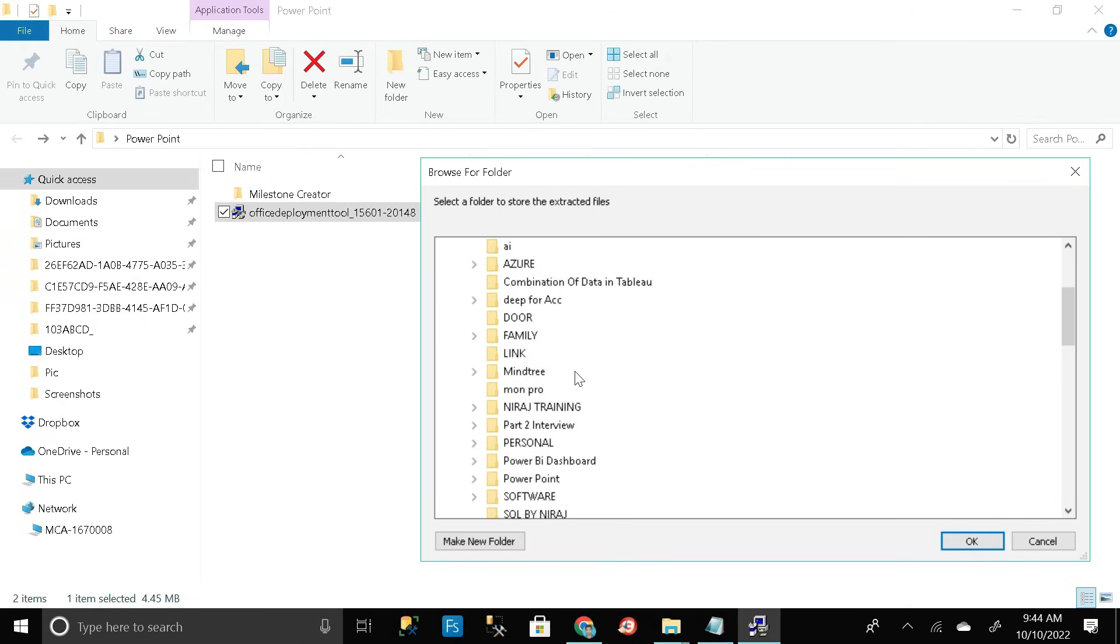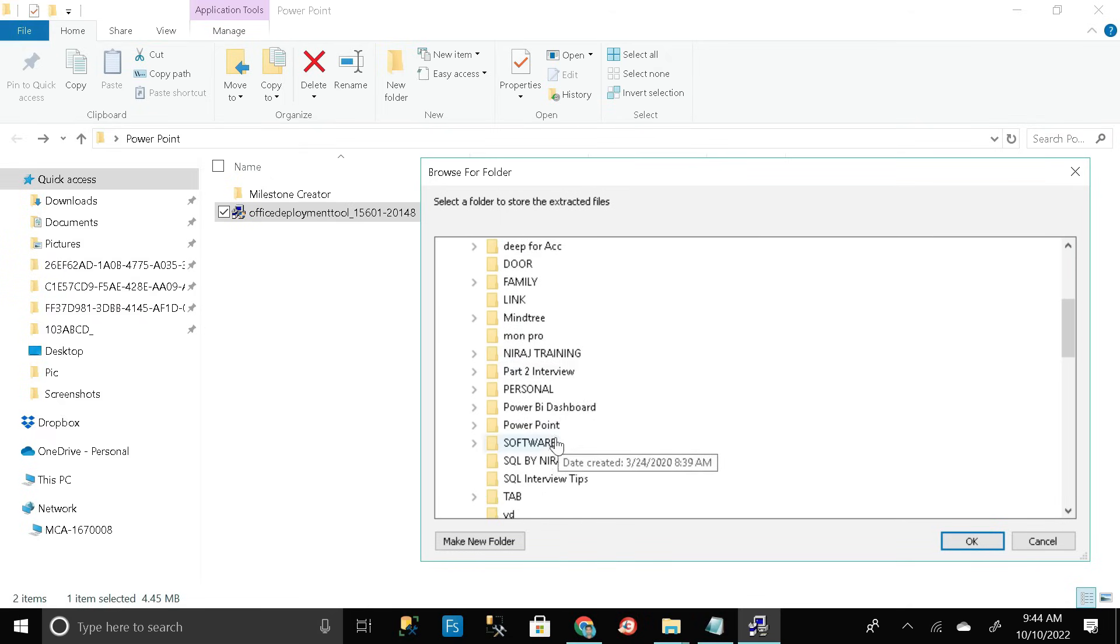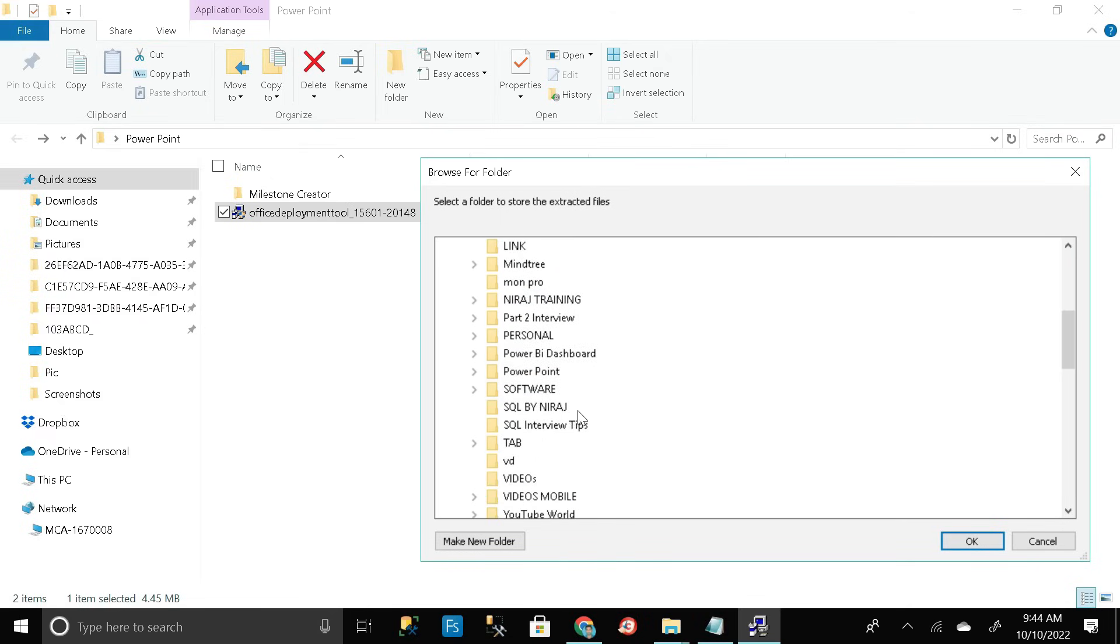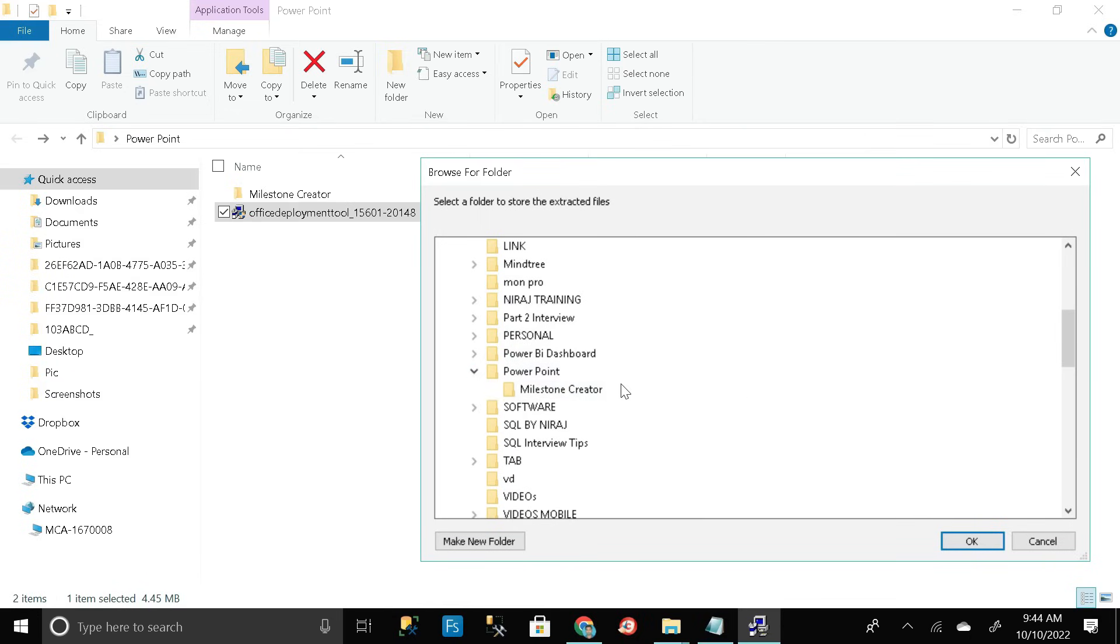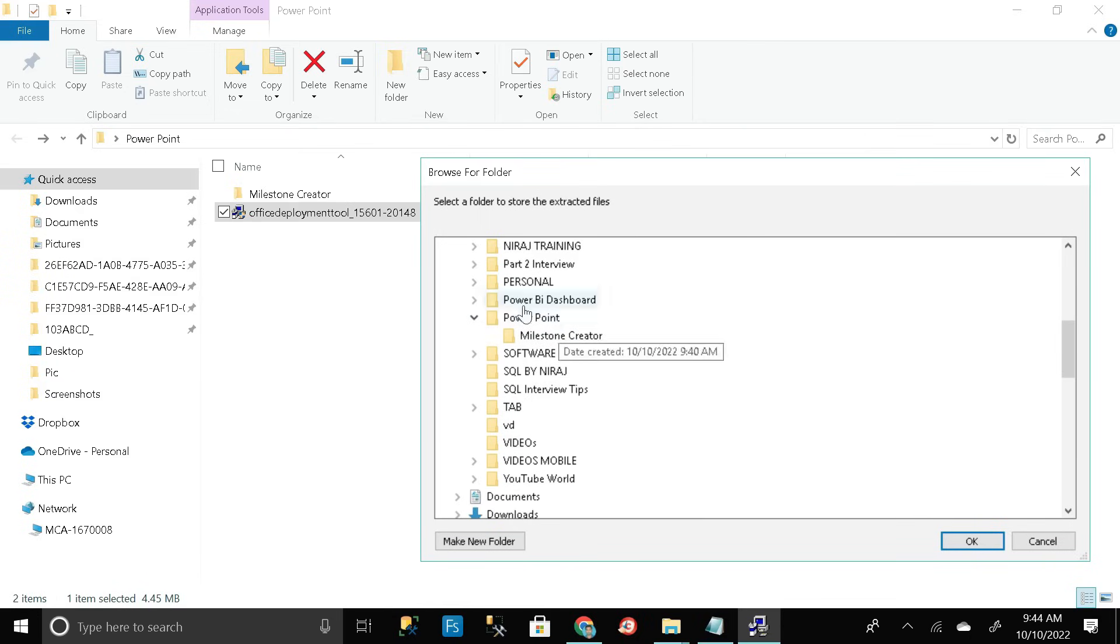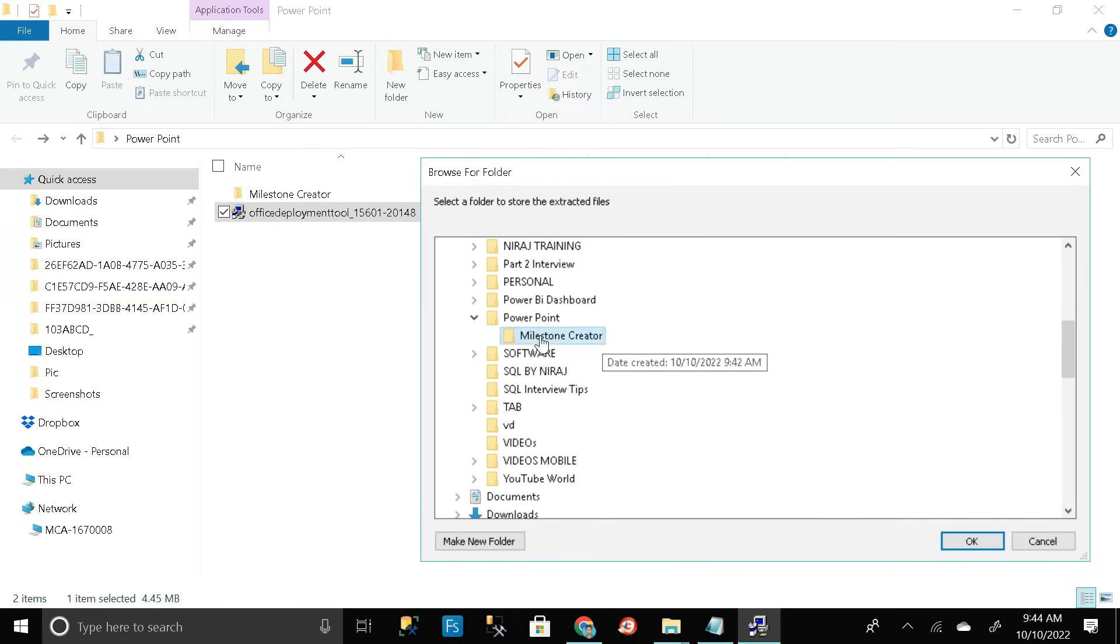Then go to powerpoint folder. Here is that folder, powerpoint, and inside that we have created another folder called milestone creator. So here it is. Just click on it and click on OK.